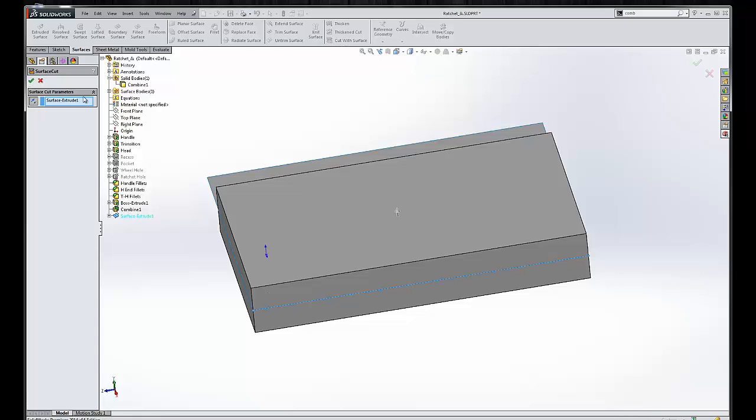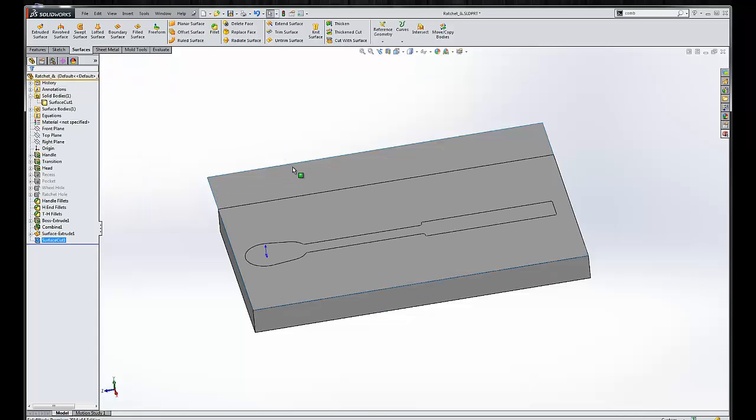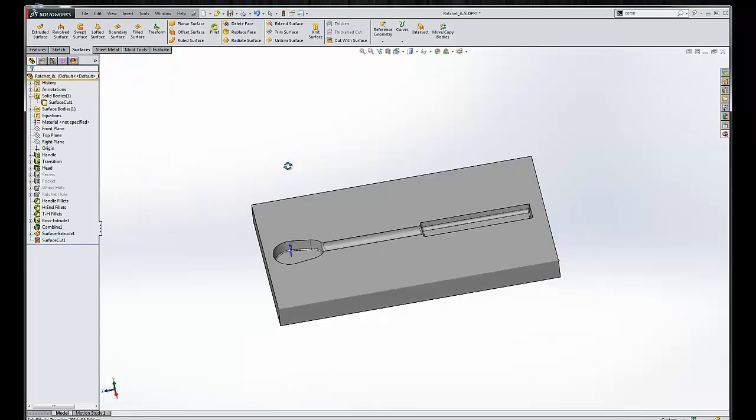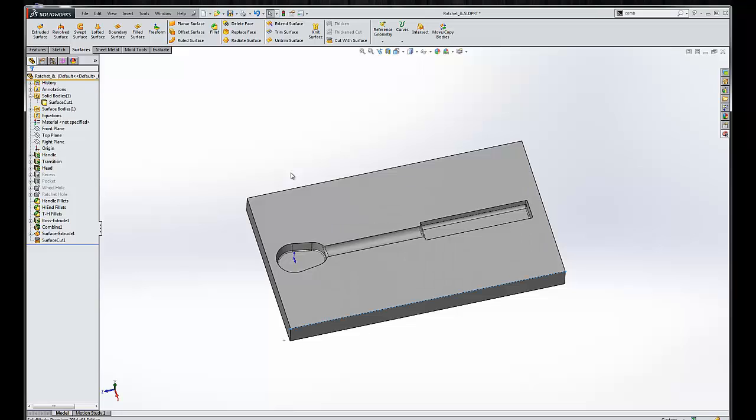And now we can choose to cut with surface. If we flip the direction, we will get the core. And we can save this as core, ratchet core.